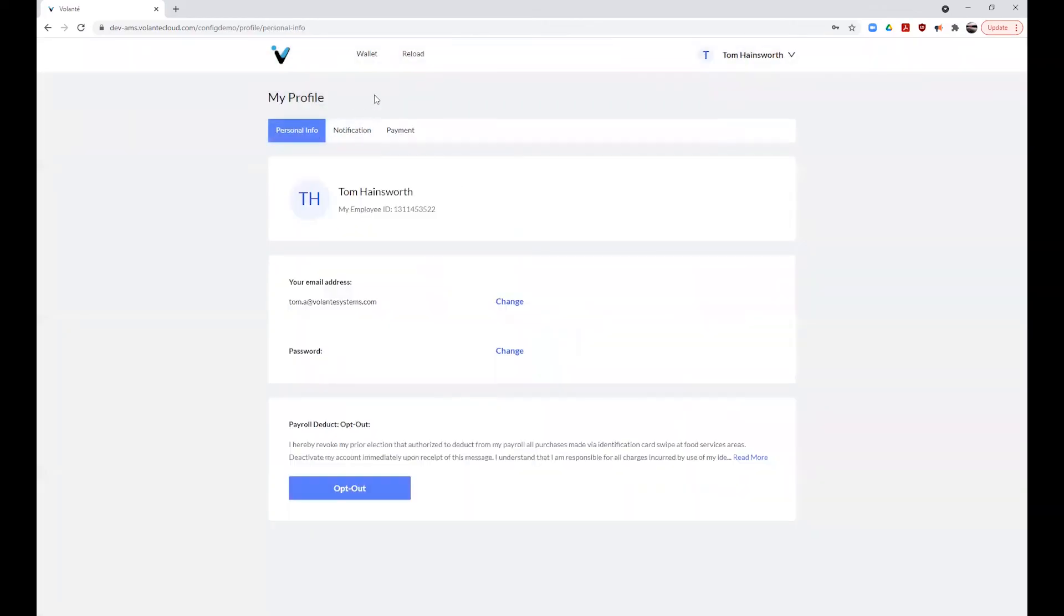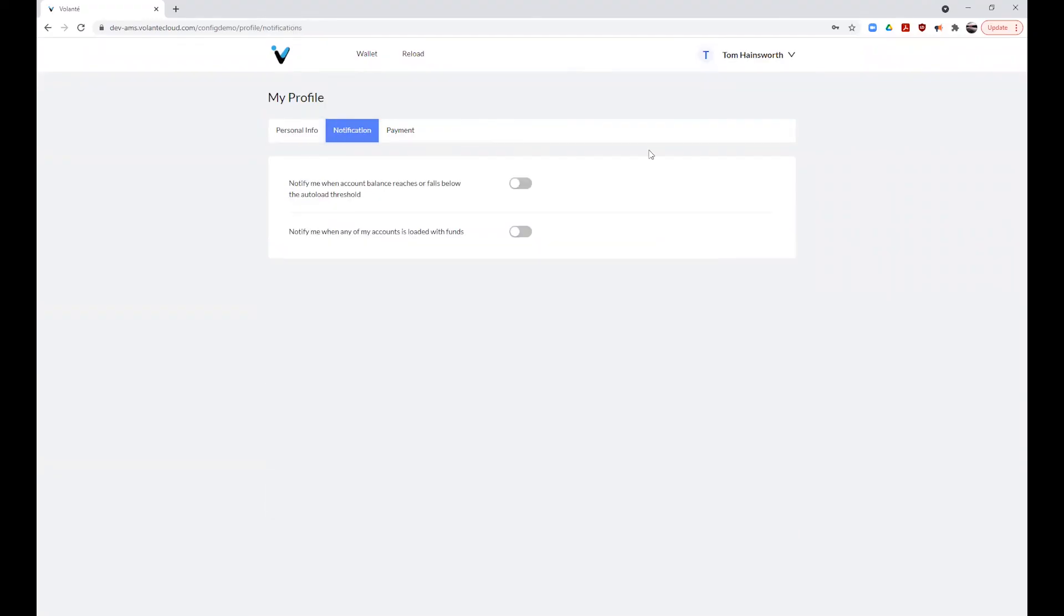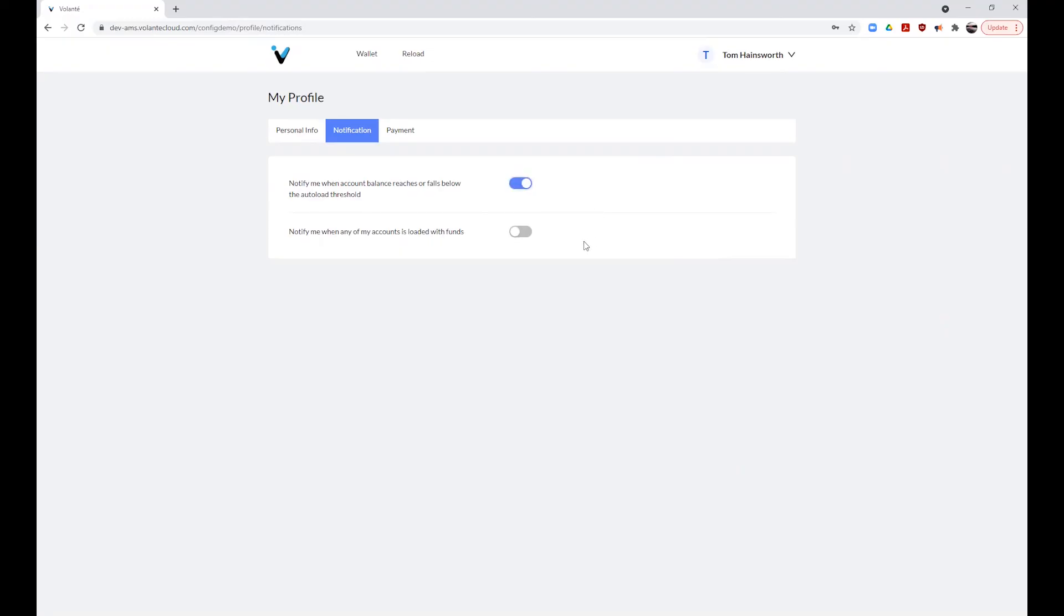The last section we will review is our notification tab. From the notification tab, we can enable the notifications for when our account balance has reached or fallen below the auto load threshold. And we can set the notification for when any of my accounts is automatically reloaded with funds. These notifications will come to you by email.